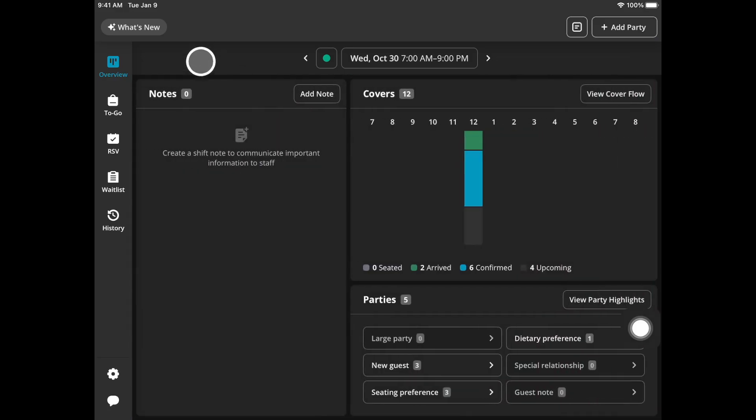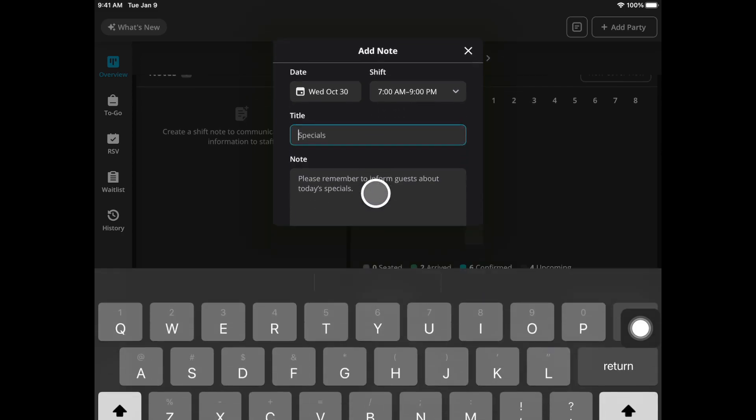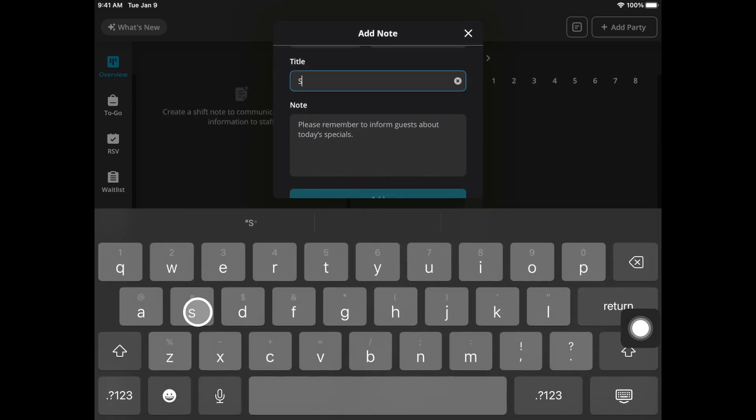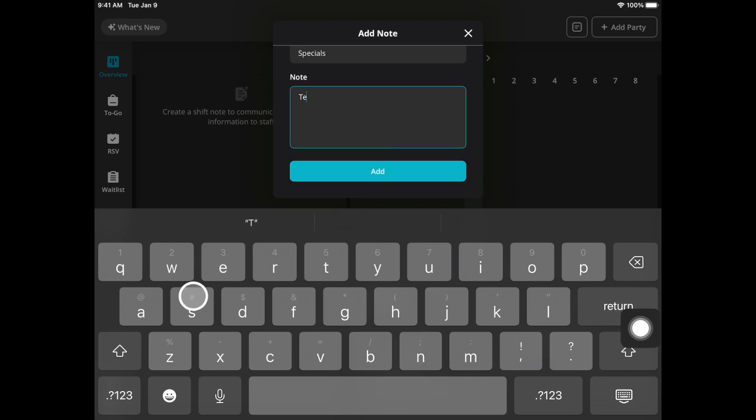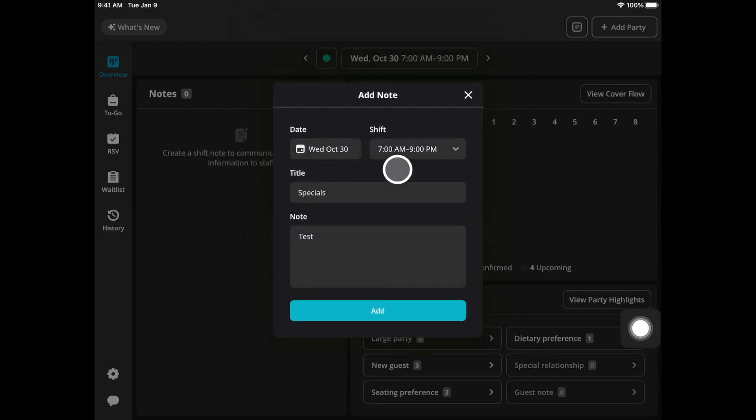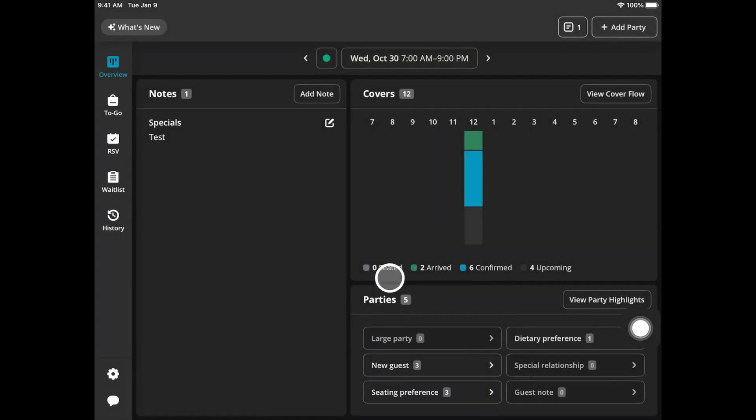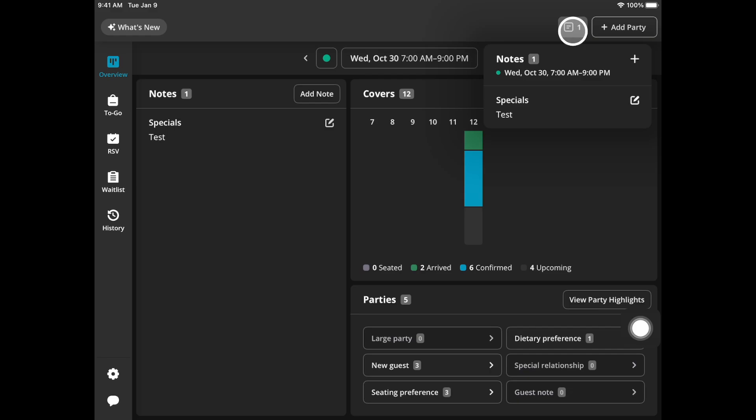If you need to leave a shift note you can go to add note. Choose the date and shift. It'll have you type in a title and then you can type out whatever needs to be communicated and hit add. You can also leave more than one note. They'll always be under the overview tab or if you go to this symbol they can also be viewed here.